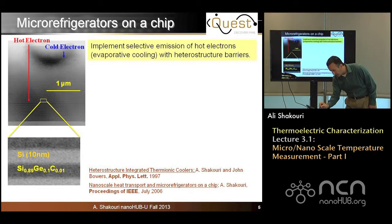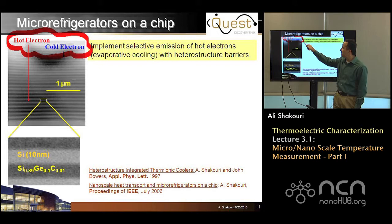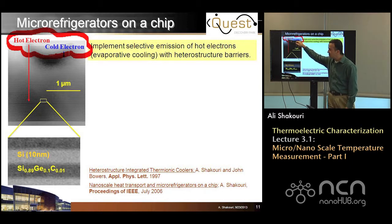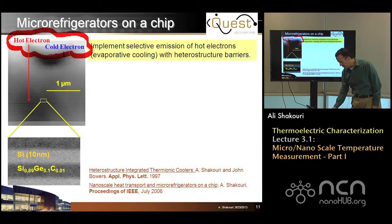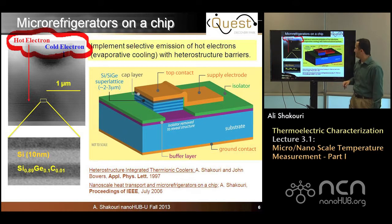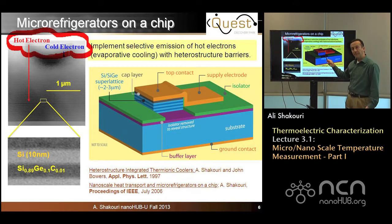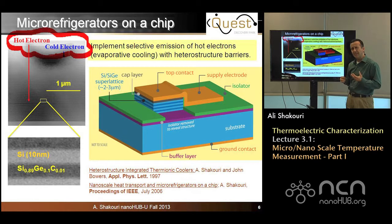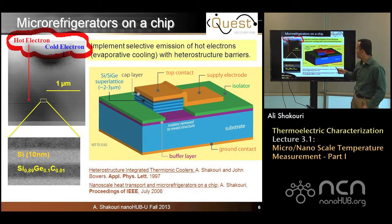Basically, we have a cloud of electrons on one side, and when we apply a current, the hot ones can easily move while the cold ones cannot. That process produces evaporative cooling, which results in a net temperature reduction at the top surface. Here is an actual drawing of the device — 50 by 50 microns in size, which is the typical size of a human hair and also the size of the smallest thermocouples you can buy.